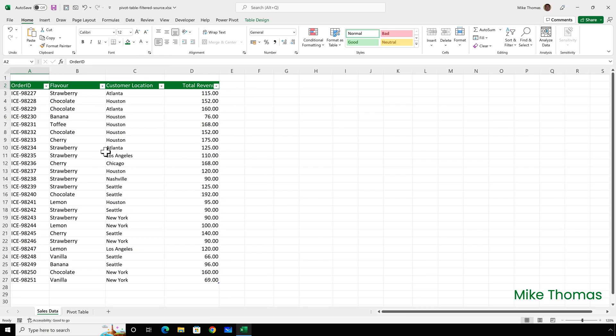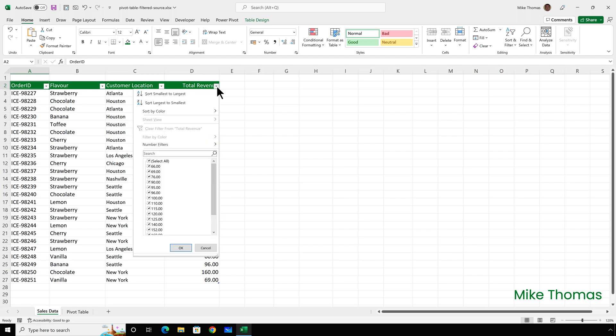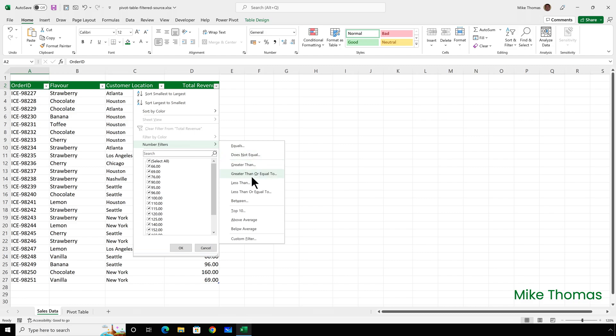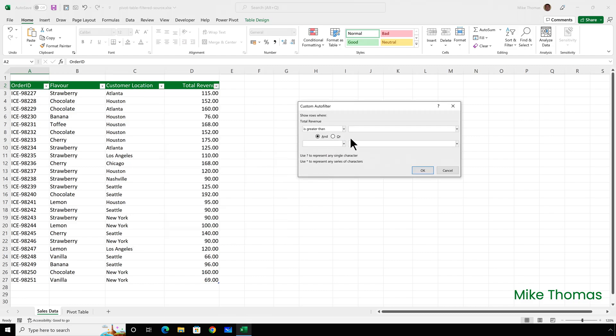Last week one of my customers asked for help. They had a table of data in Excel, just like this one, and they applied a filter to said data. So I'm going to apply a filter to show only the records where the total revenue is greater than 100.